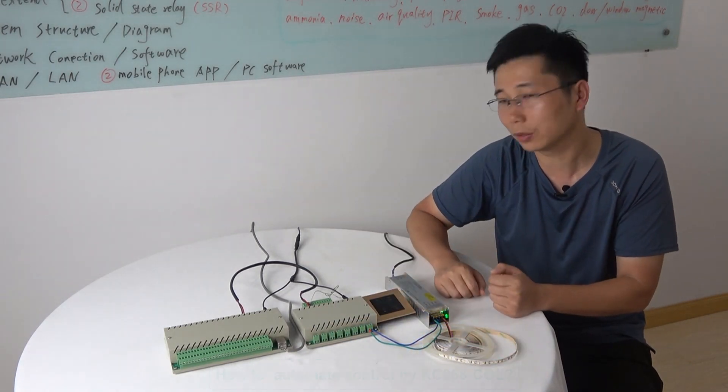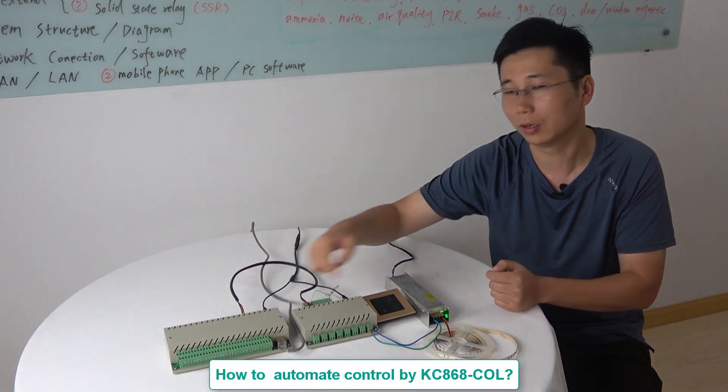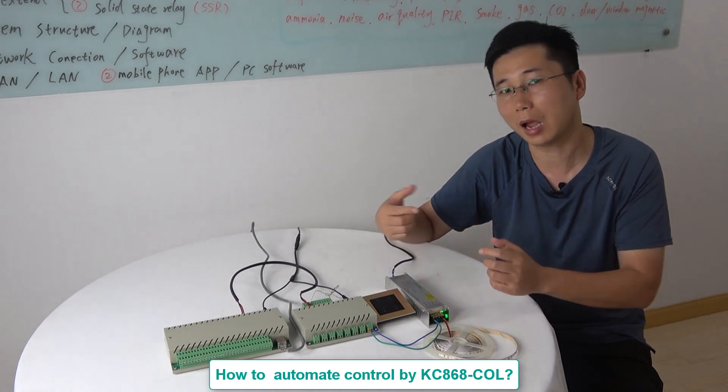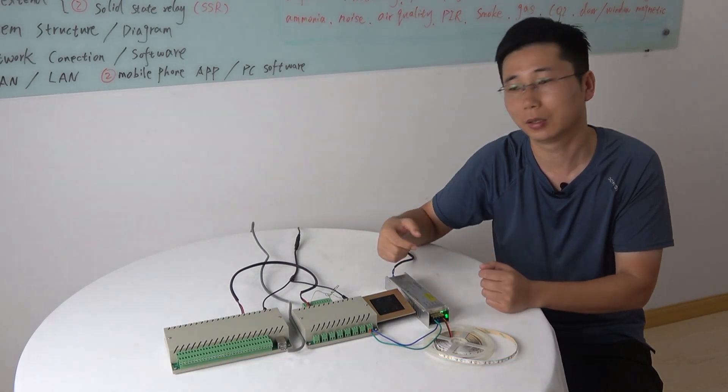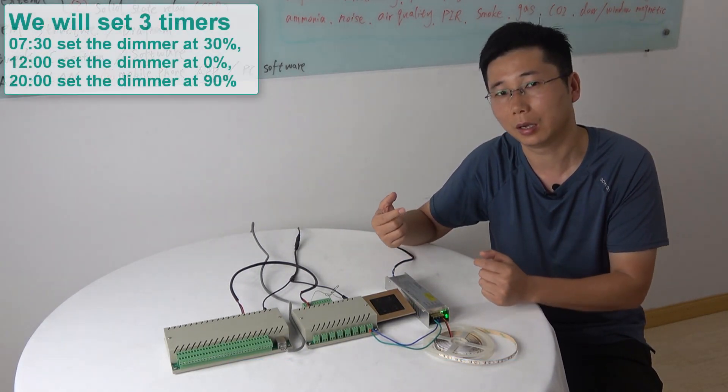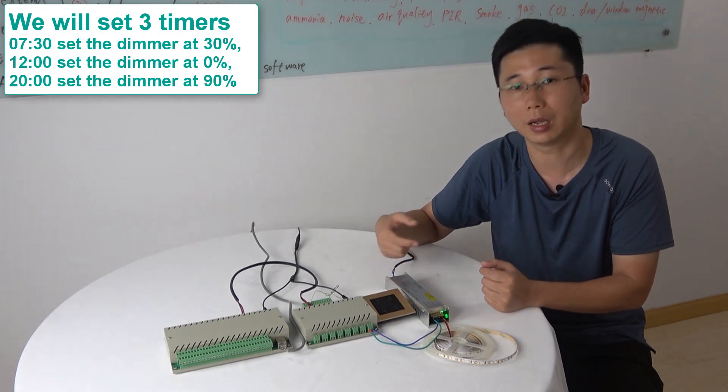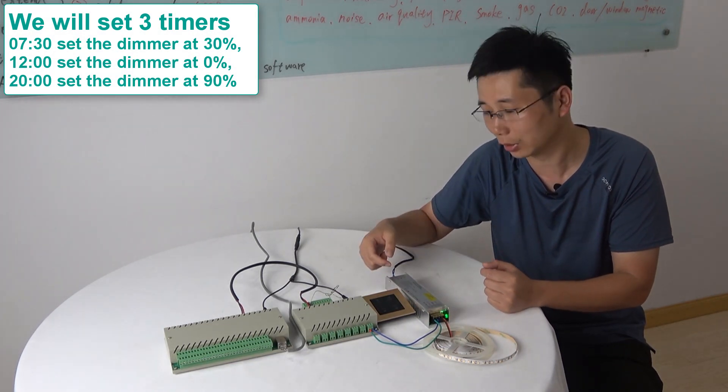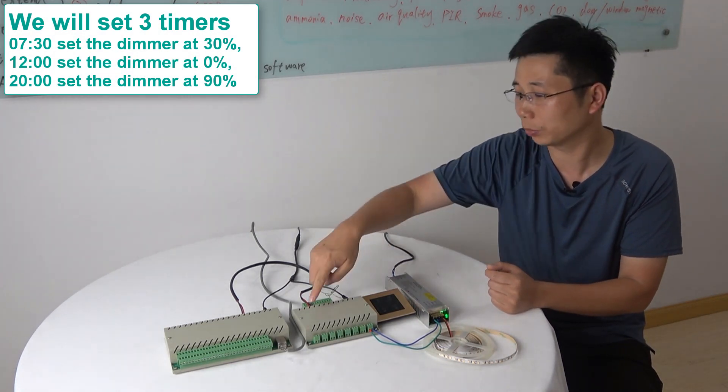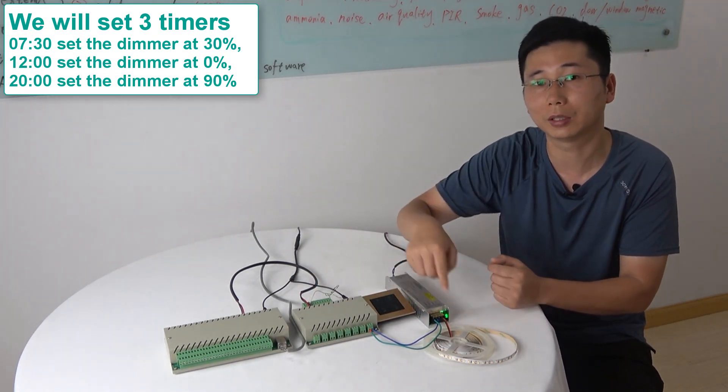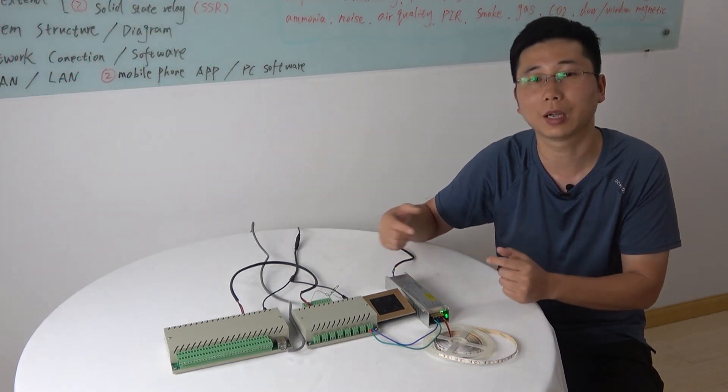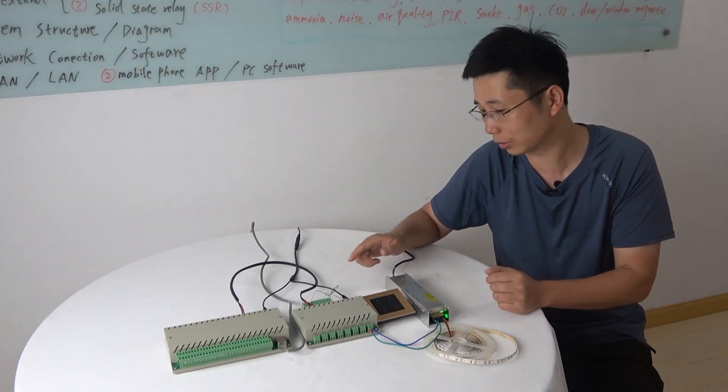And also we can use this CLL for time control of the brightness such as in the morning, at noon and in the afternoon. We will output different brightness. Okay, let's look at how to do this.